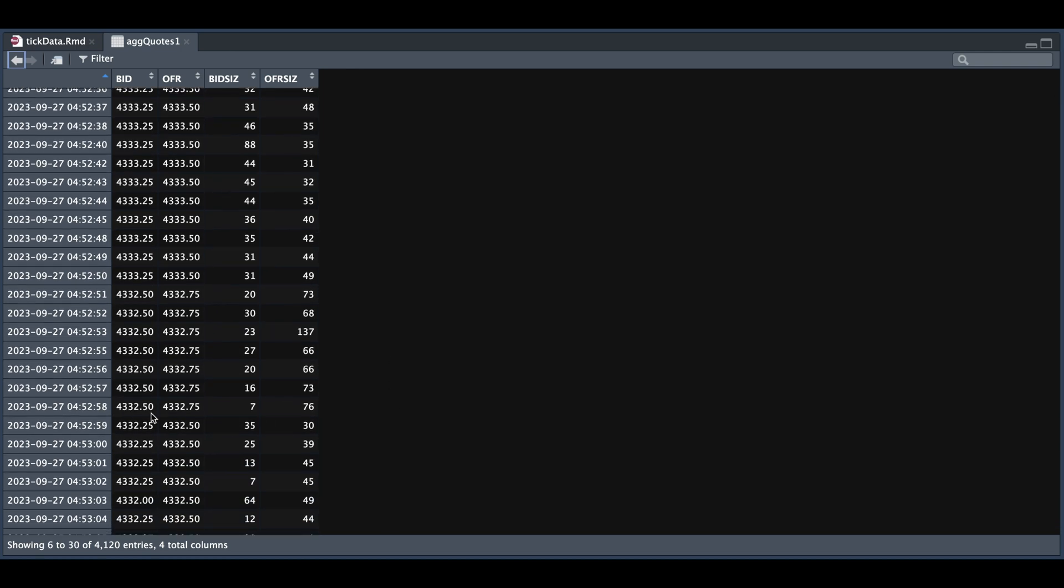Now here at this particular timestamp, we show that we only have seven contracts left to take out the bid. And effectively, the very next second, we see that our bid became the ask. So we took down one quarter of a point. Now this does not always happen, but I wanted to test to see how much potential there was to this type of strategy.